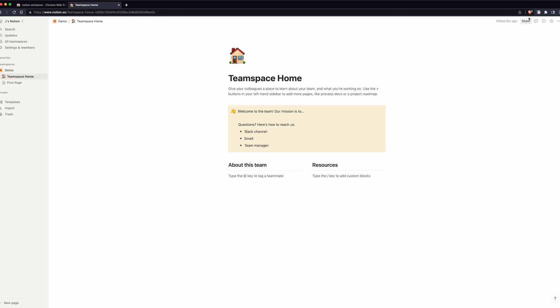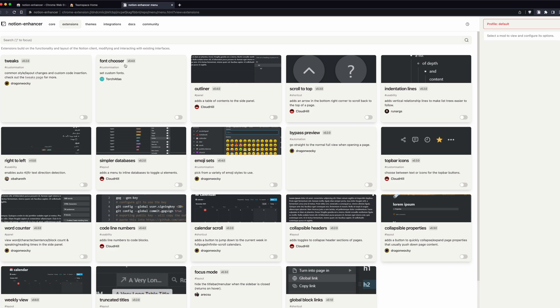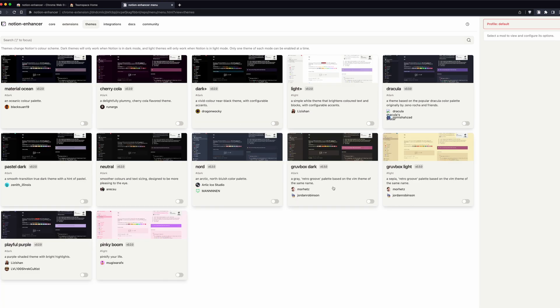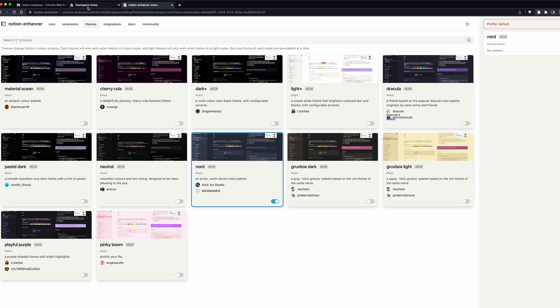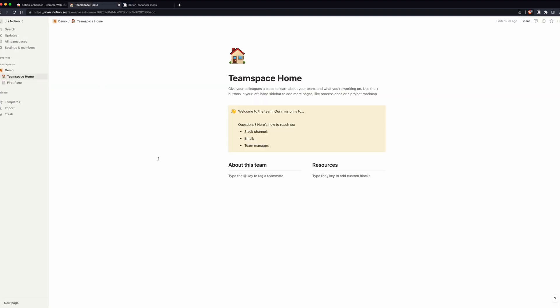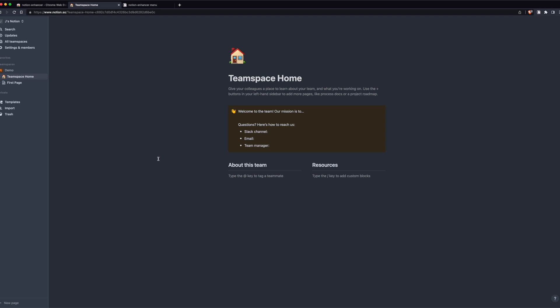If we open this up, I've already got it installed, and we go to themes. We can select the theme that we want. I'm just going to choose this Nord theme and reload to apply changes. Then we have to go into dark mode for this one, and there we go.